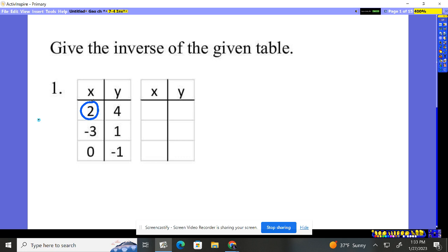So x was 2, so I'm going to make the y 2. y was 4, so I now just flip it and make the x 4. So I'm just going to flip these numbers. So this will be 1, negative 3.